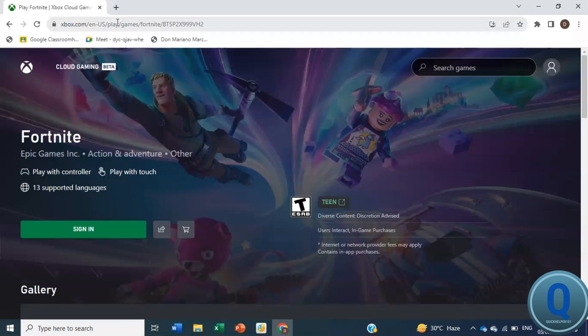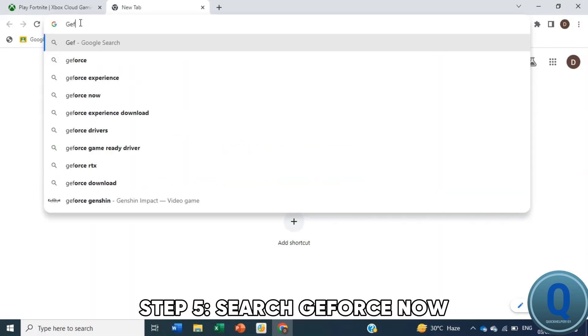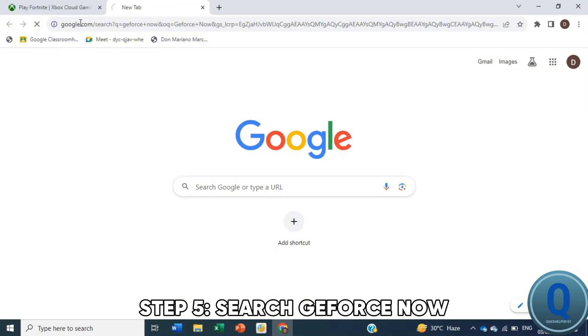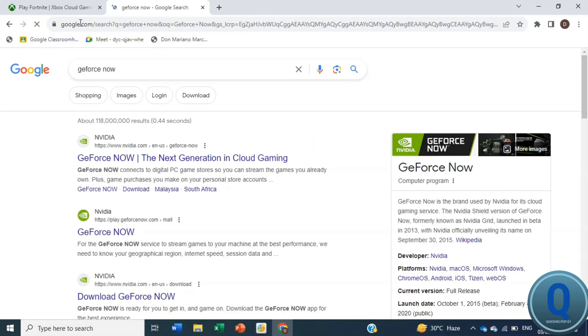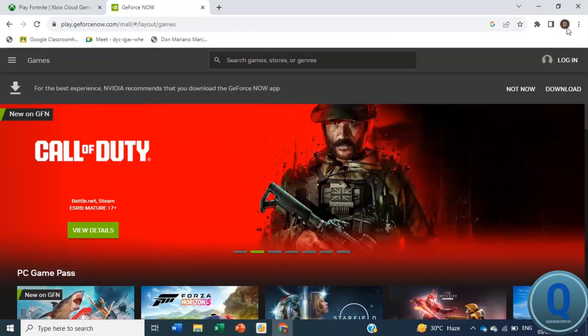Alternatively, you can use GeForce Now. Go to Google and search for GeForce Now. Then select the second result.